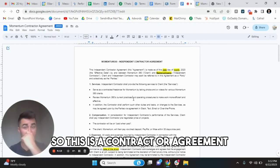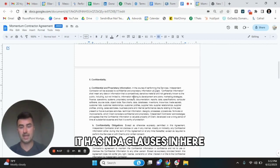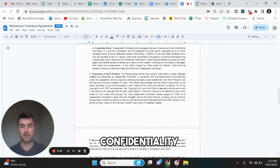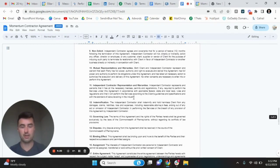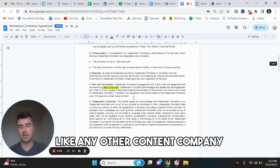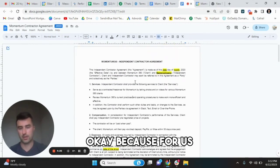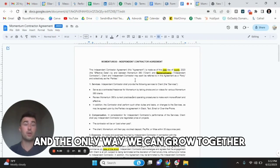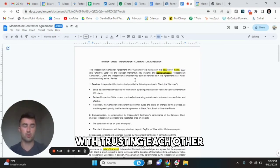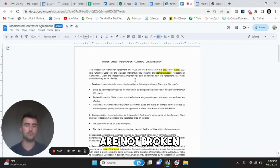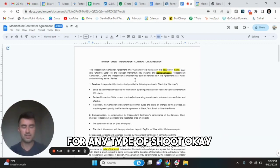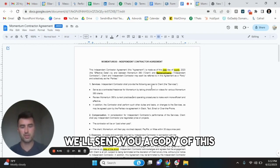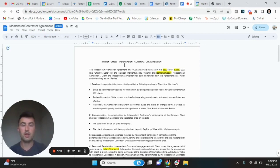This is probably the most important thing we go over. So this is a contractor agreement that we make everyone sign. It has NDA clauses in here, confidentiality, really important stuff that if you're working with us, like any other content company you need to adhere to. Because for us, the only way we can grow is with you. And the only way we can grow together is by having a good relationship and trusting each other and making sure that none of these non-negotiables are not broken for any type of shoot. So please review this. We'll send you a copy of this. This is just the working document we have right now.